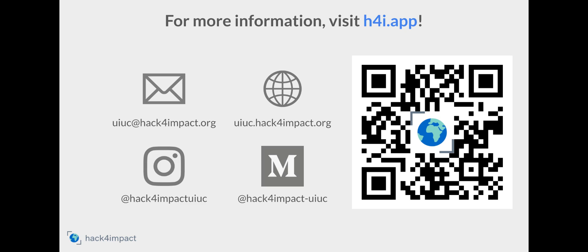If you have any further questions, please don't hesitate to email us at uiuc at hackforimpact.org or through any of our social media platforms such as Instagram or Facebook. This is a great opportunity to get involved in a community where you get to meet a lot of people and make new friends. We sincerely hope that you consider applying to Hack for Impact and we look forward to reviewing your applications. Thank you.